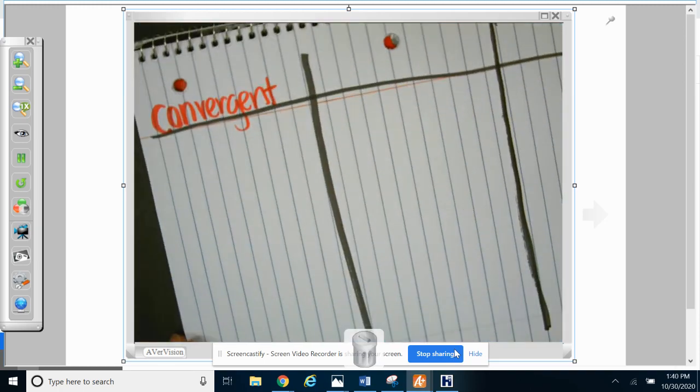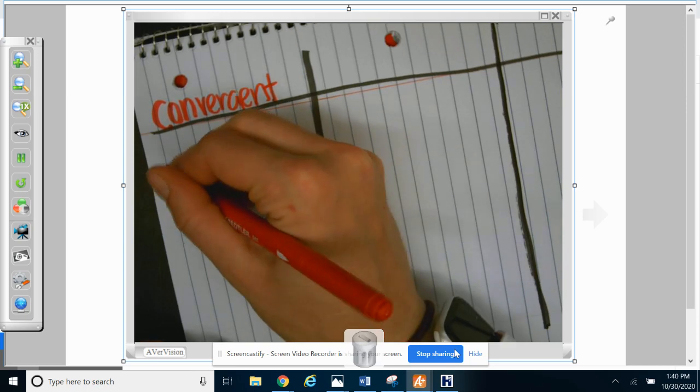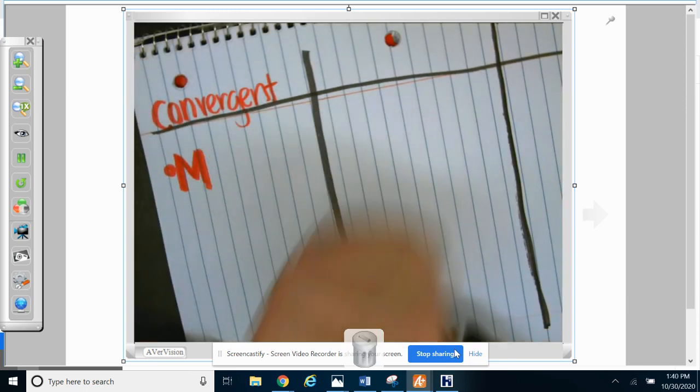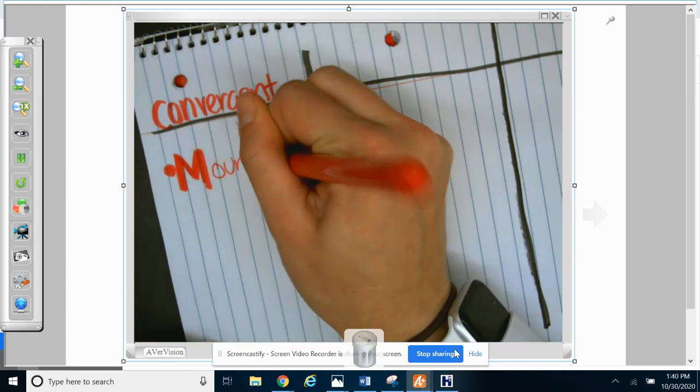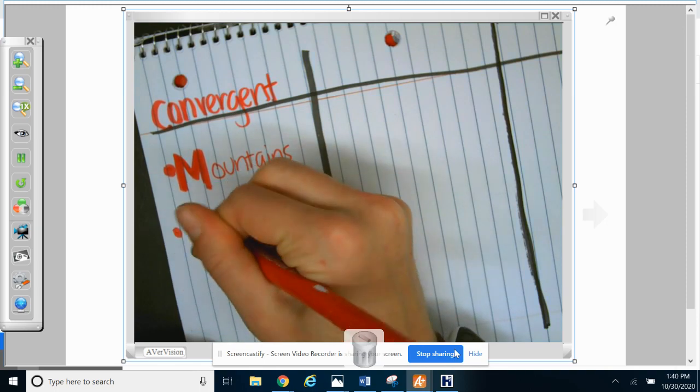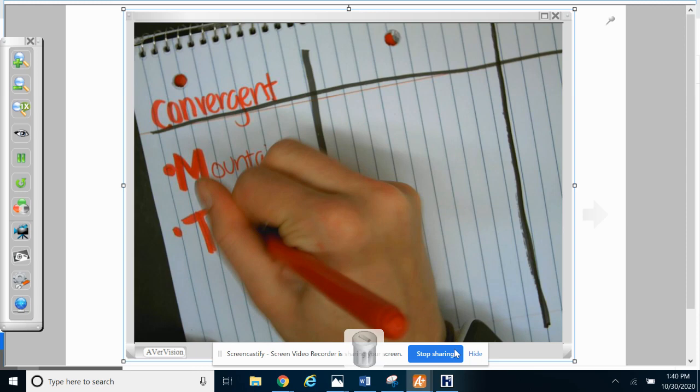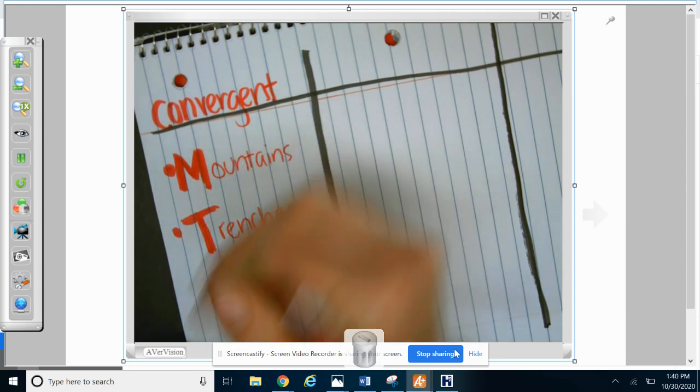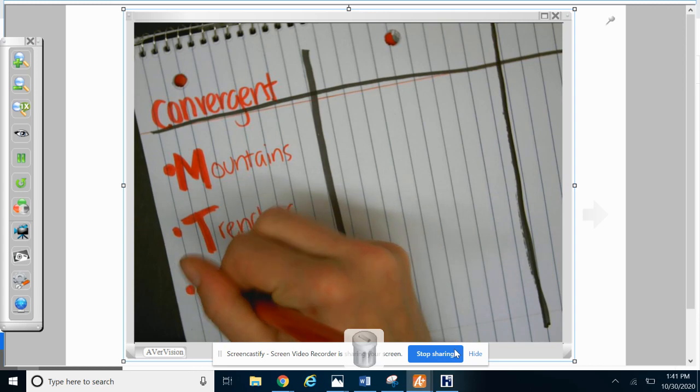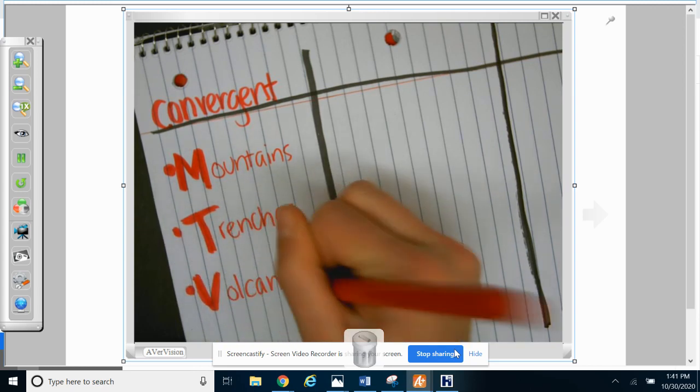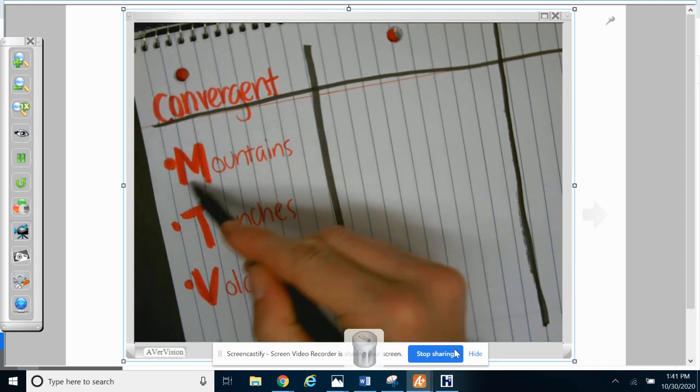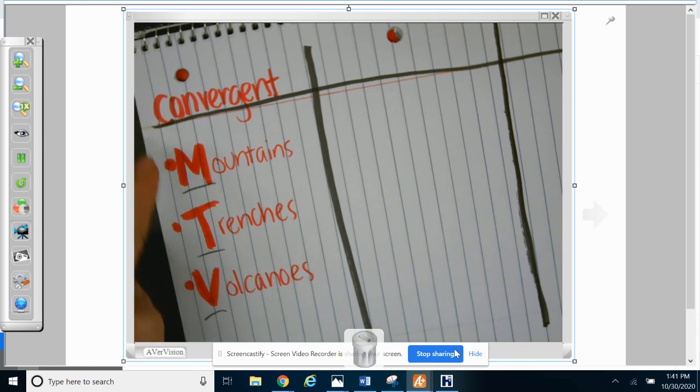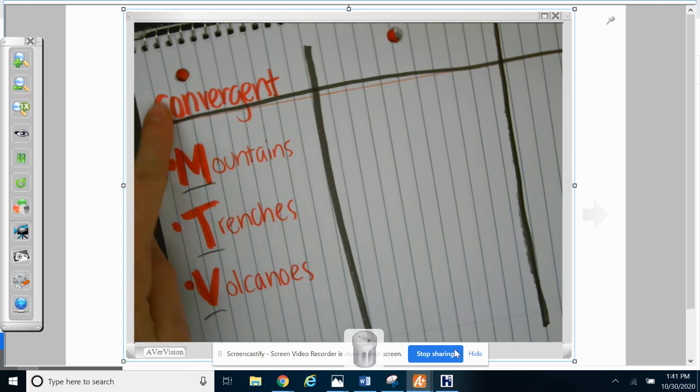So what are the three things formed at a convergent boundary? We have mountains, and I'm making my first letter really big and the other letters can be small. Mountains, trenches, and volcanoes. All right, so how this works is you just have to memorize the first letter. So C-M-T-V. I know y'all have seen MTV before or at least heard of it. You know what MTV Cribs is? Everybody wants to see inside a famous person's crib. So I know you know what MTV Cribs is. All right, so C-M-T-V.